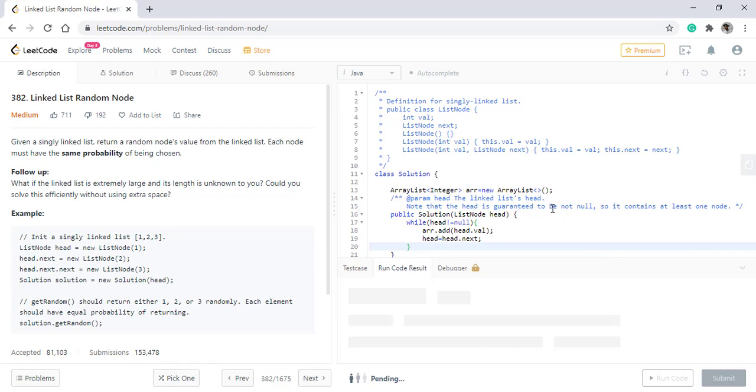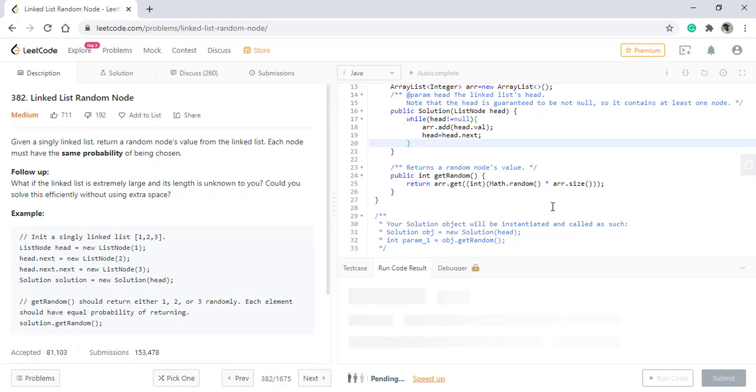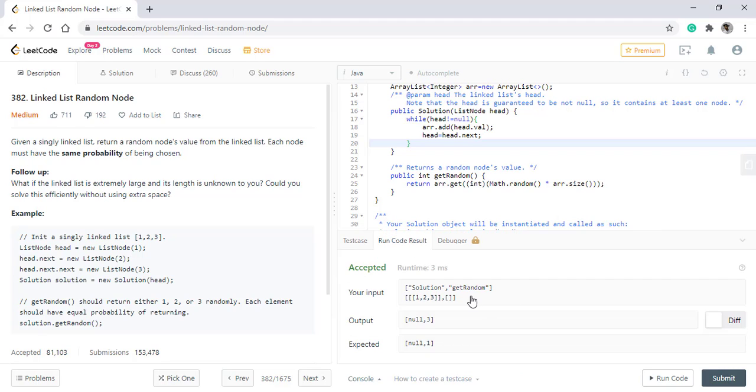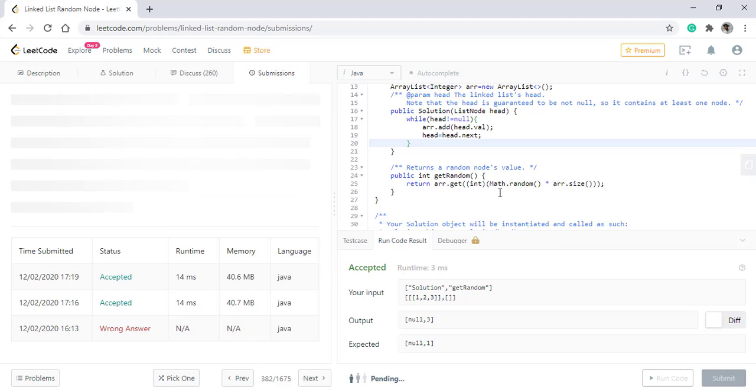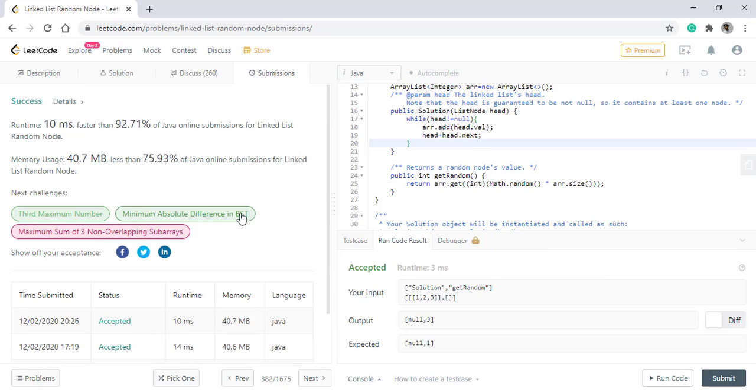When we run this code, we get the right result. Now, let's submit this code. The code got submitted.